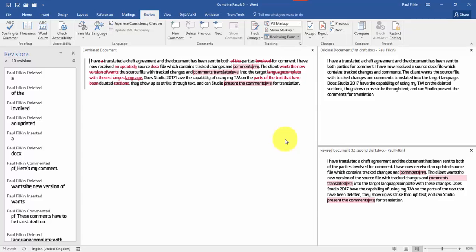One is to use Studio and actually translate the track changes. The other way is to accept all the track changes in the target file. So you've got an original document and a target document, both of which have got no track changes. And then use this Word compare feature to put the track changes back in just by comparing the file. And both of them will work. So maybe that will help.